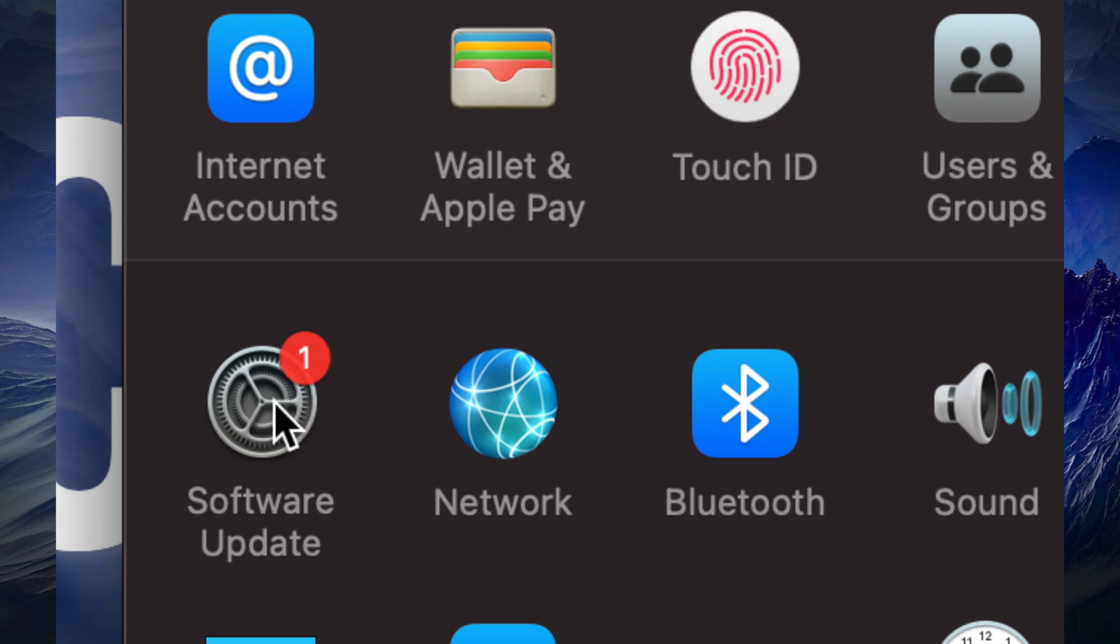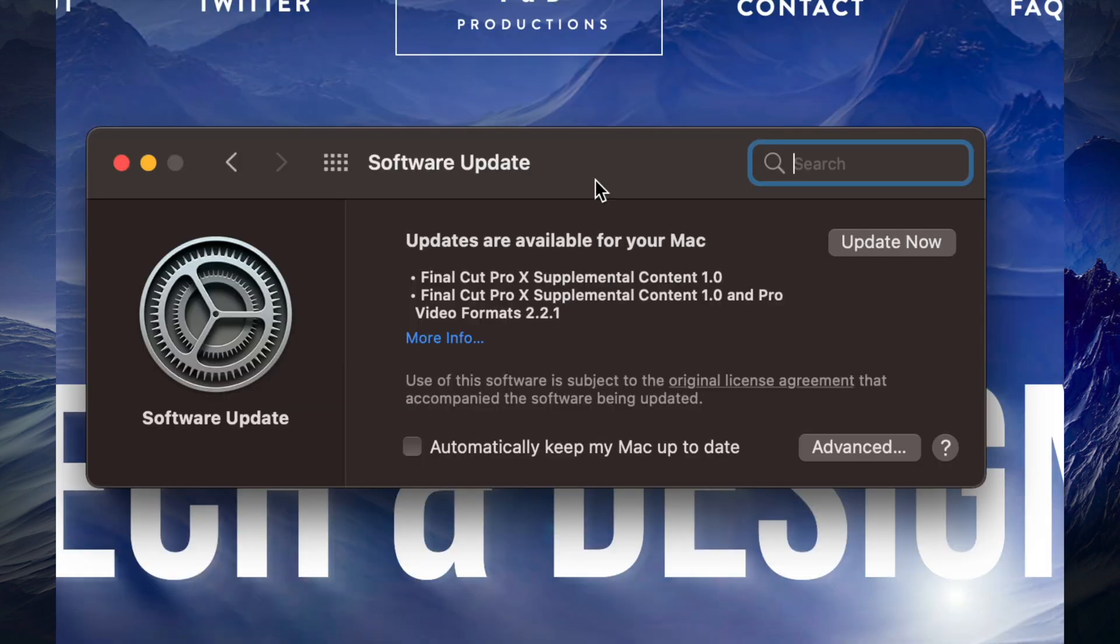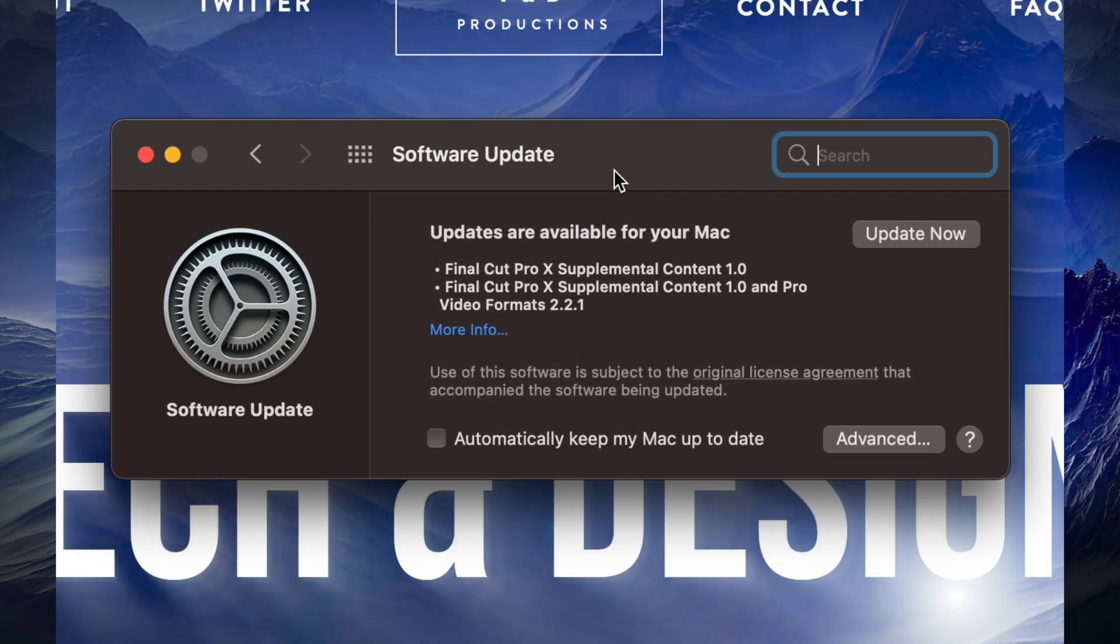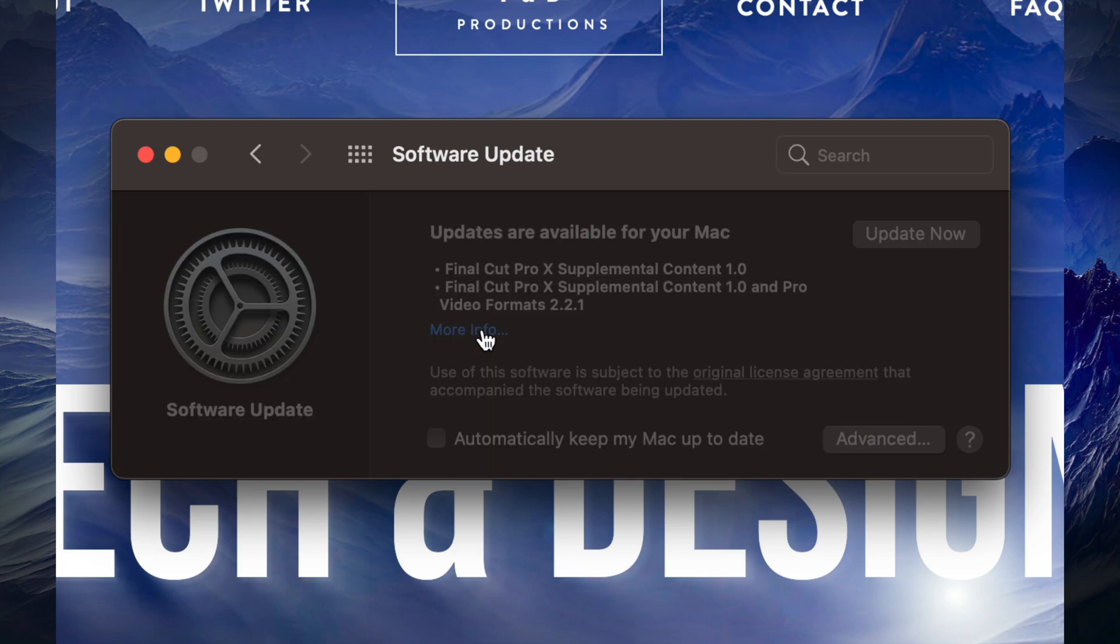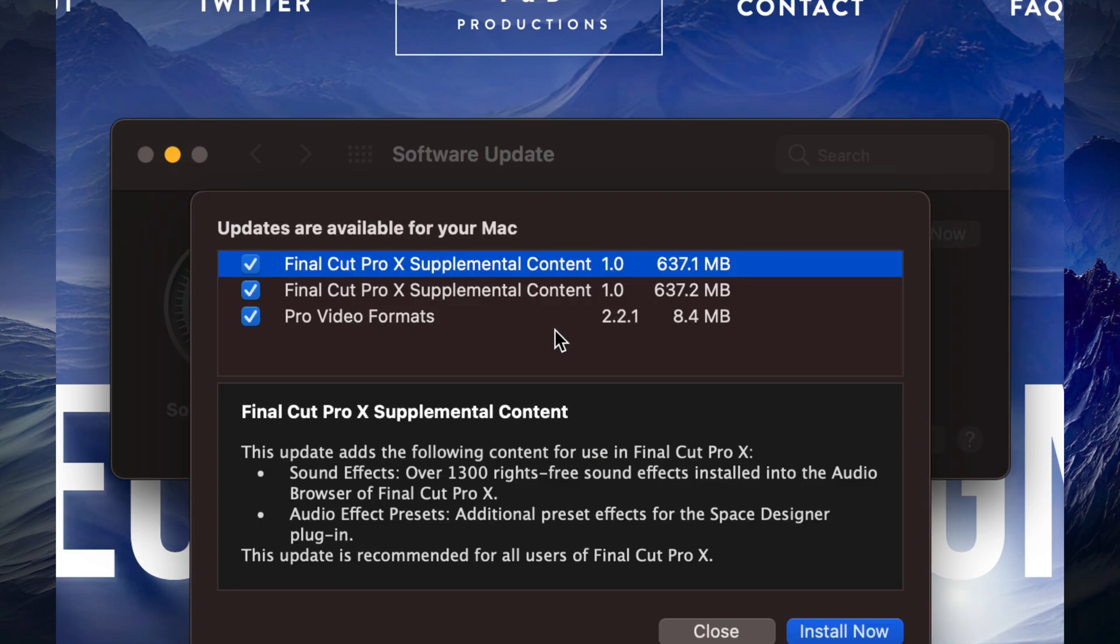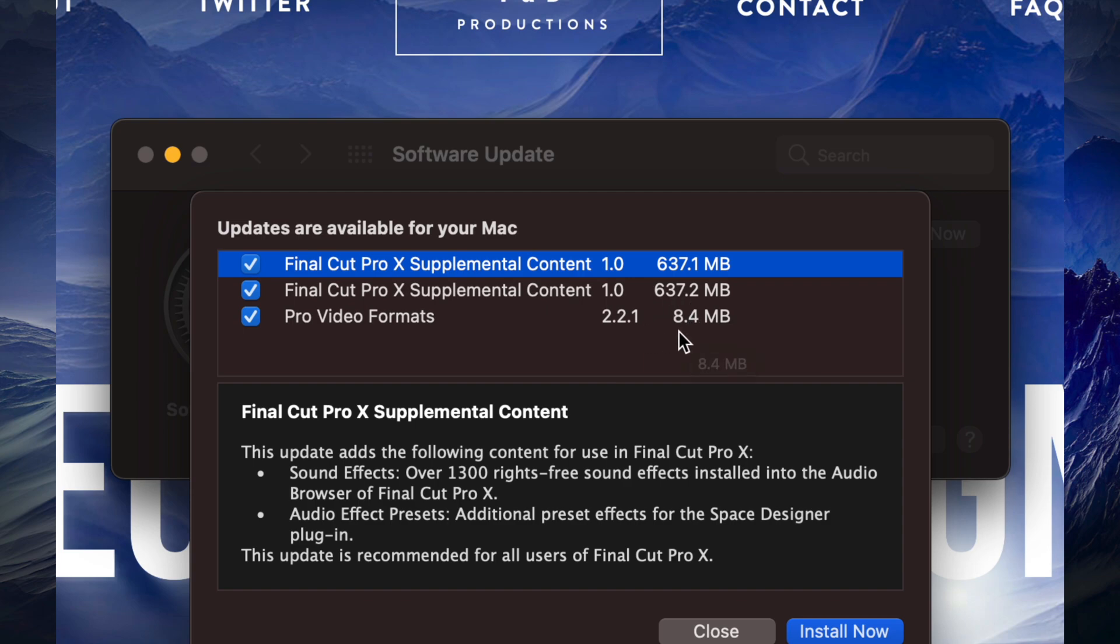Once we click there we should see this, and we can find out more information just by clicking More Info. It's going to tell us everything about this. So it is about a gig in total what you're looking at, because it is 600 megabytes plus another 600 megabytes and then we only have 8 megabytes which is pretty small.